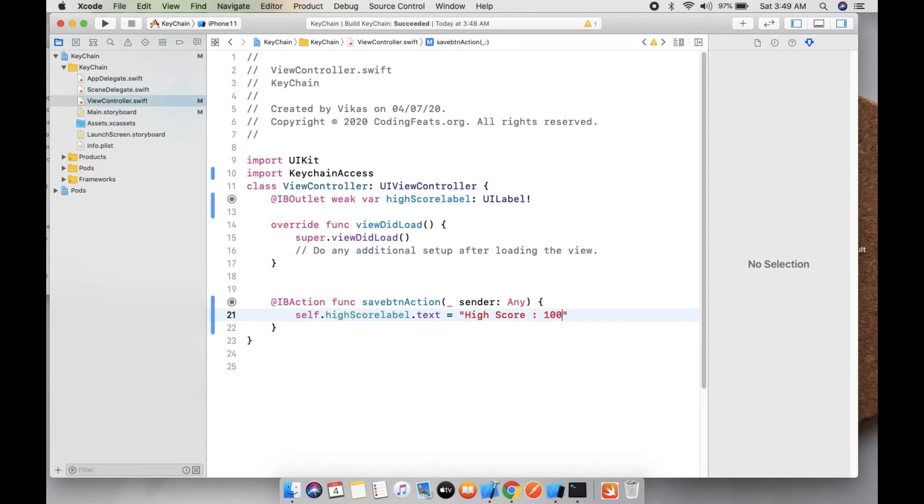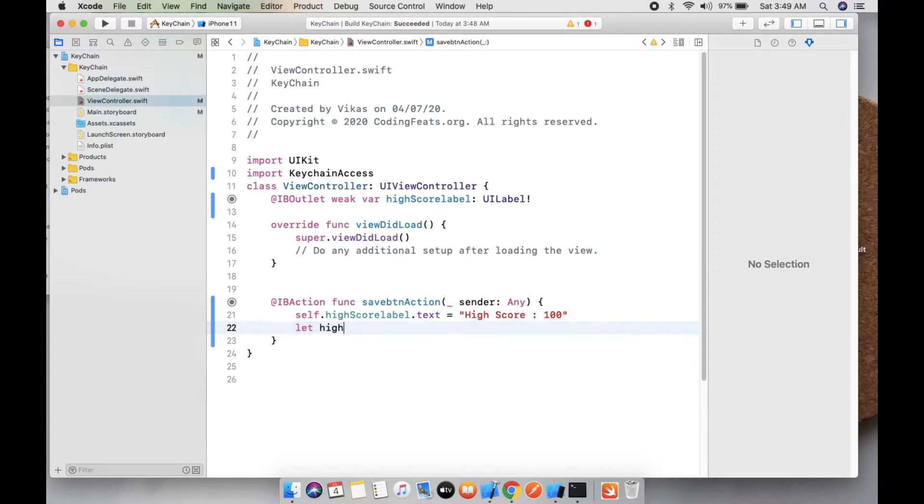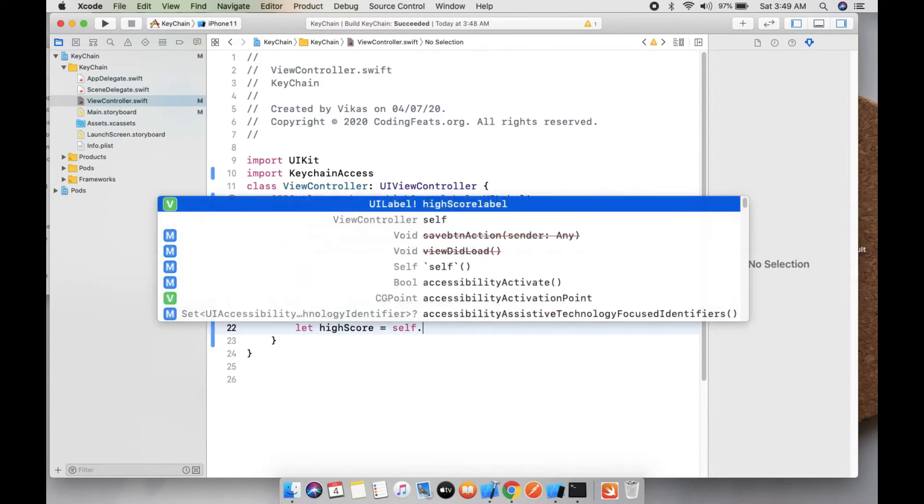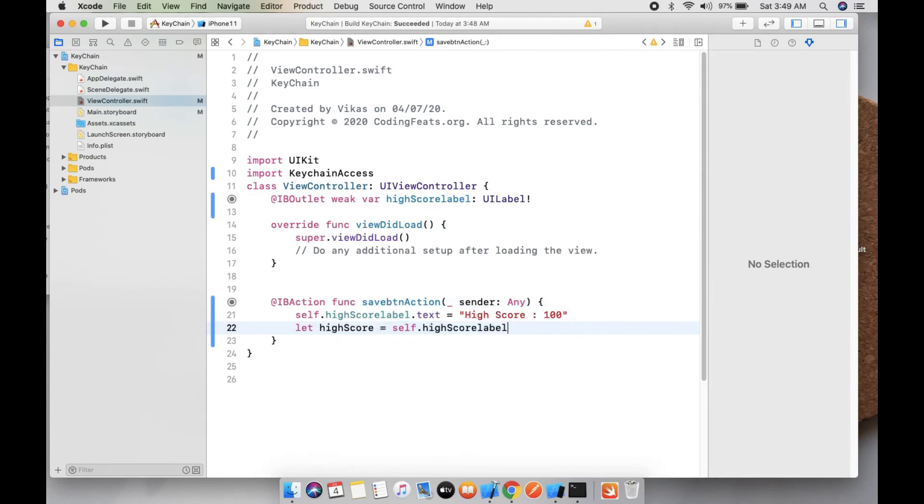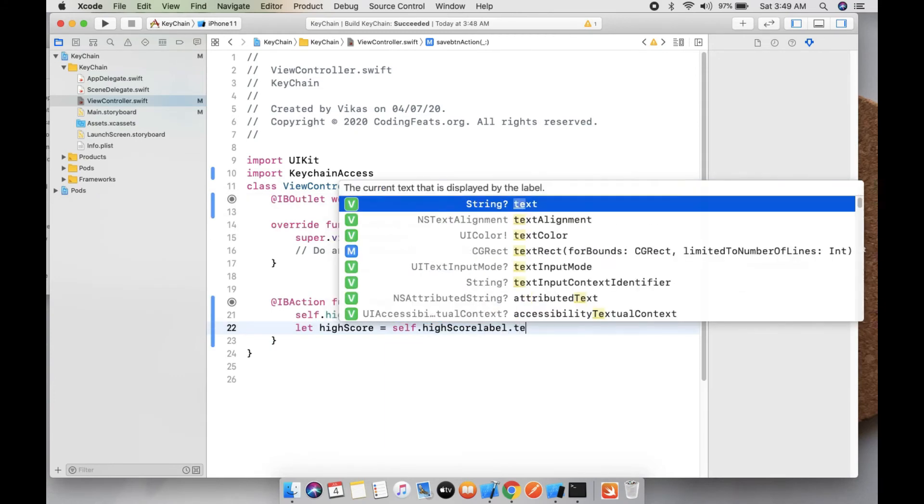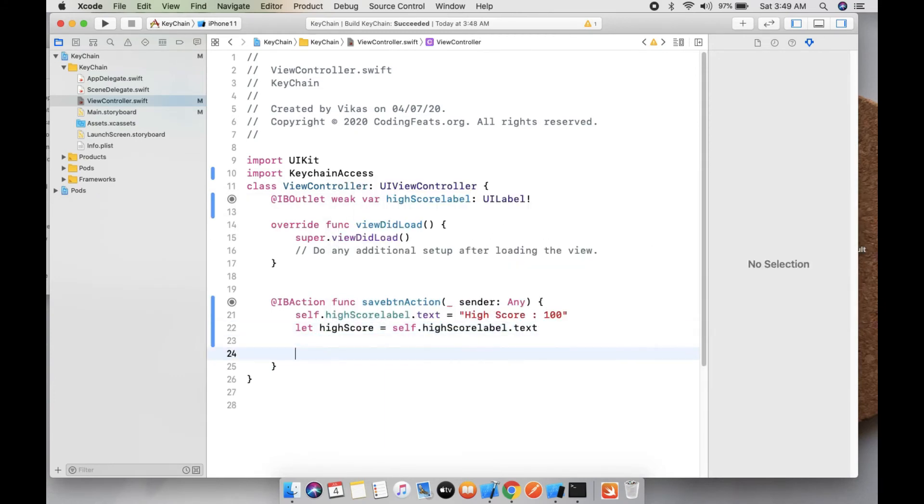Let high score equals to self.highScoreLabel.text, and save data in Keychain.